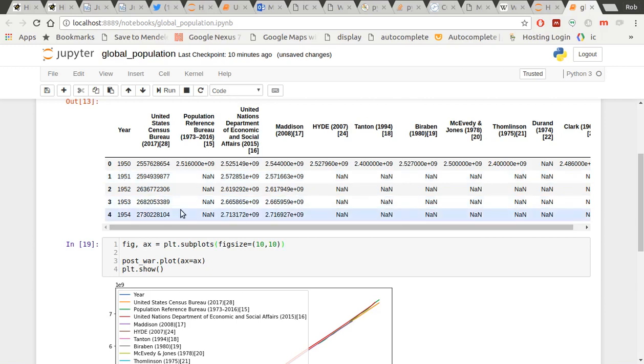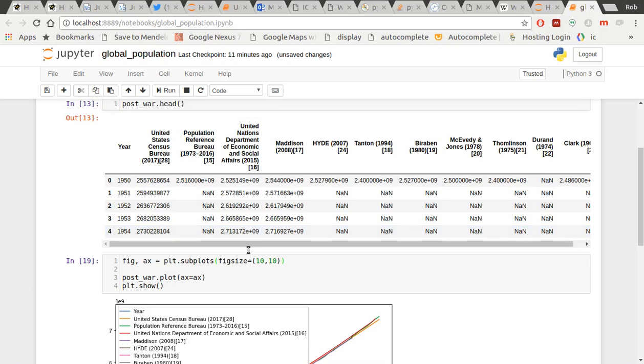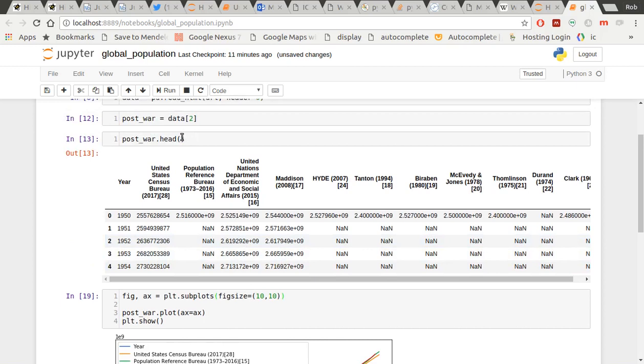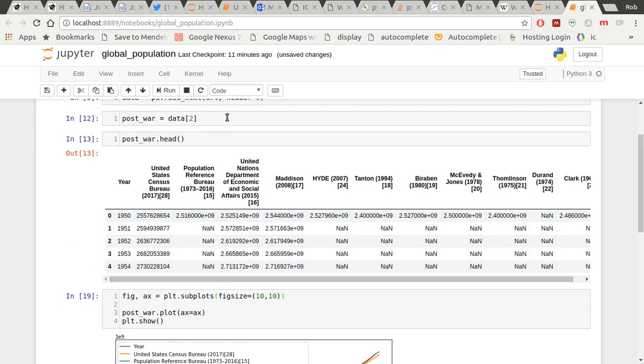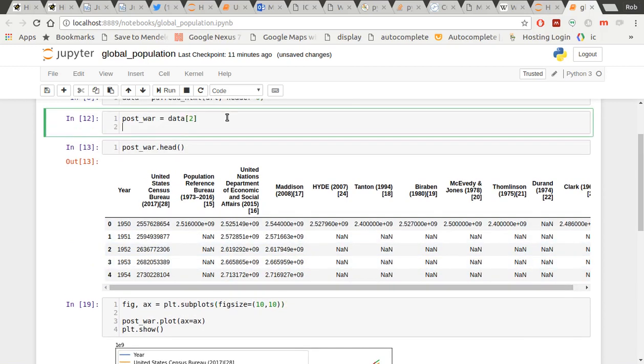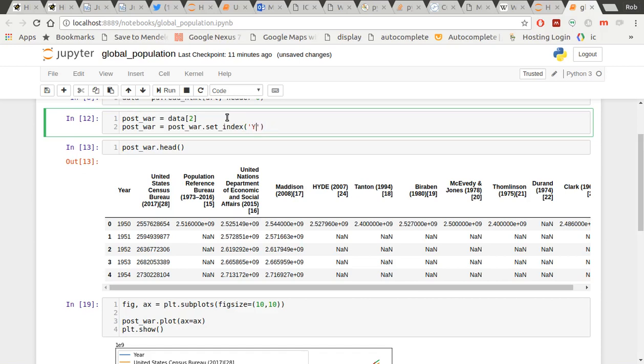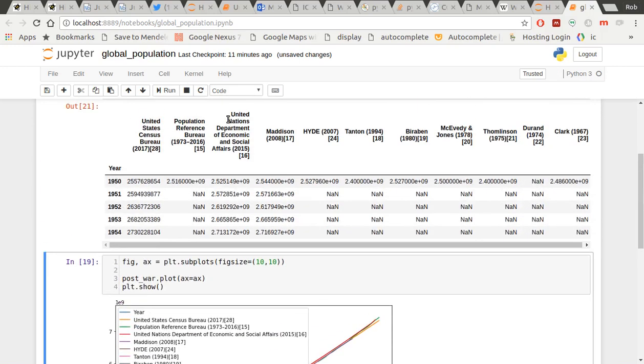Let me just try and remember here. Oh, yeah. So if I go here, let's do post-war equals post-war.set_index year. Actually, capital Y for year. Let's have a look. And there you go. I've now got the year as the index.